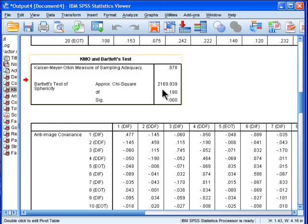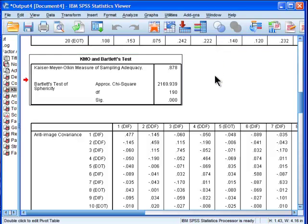But in today's day and age we can just look at the correlation matrix quickly and we can look at the significance levels.